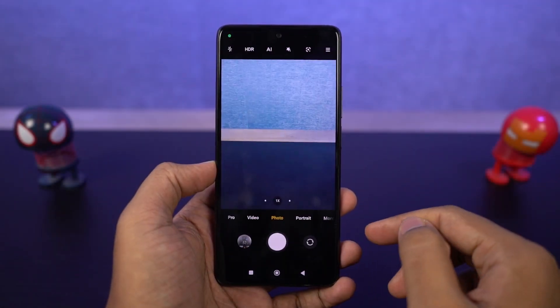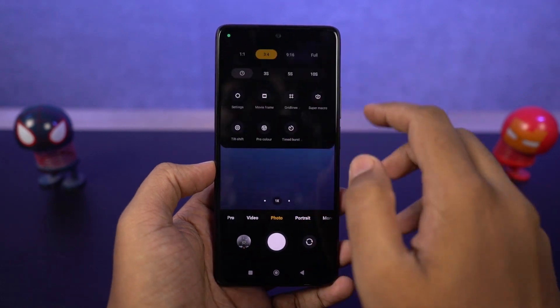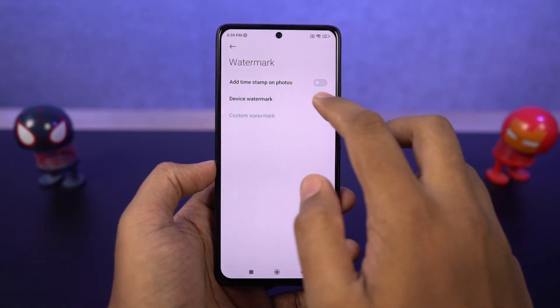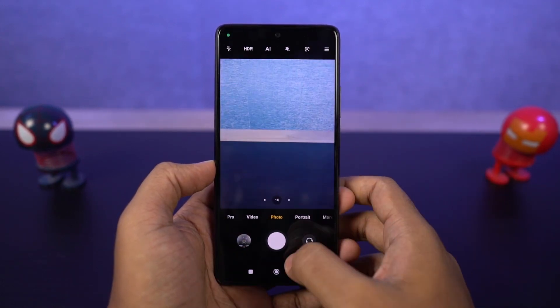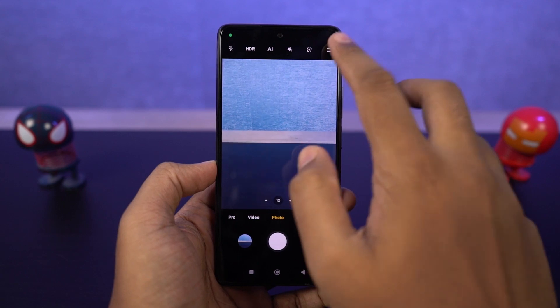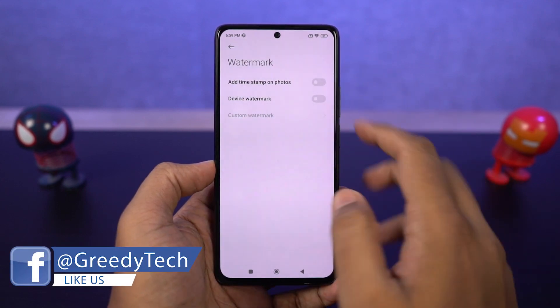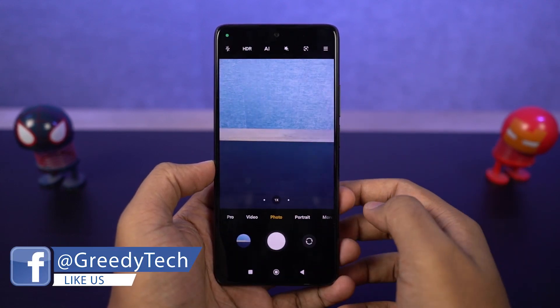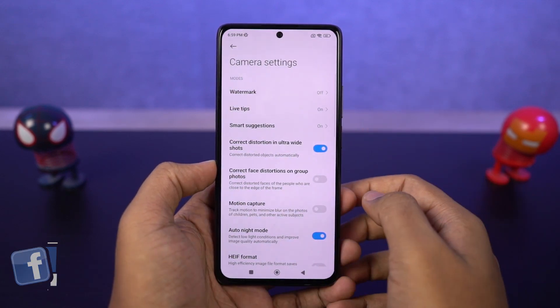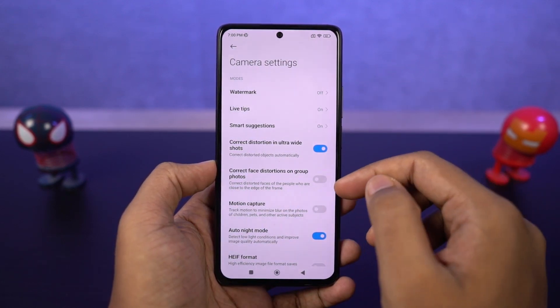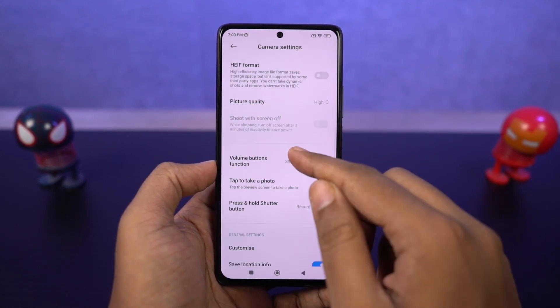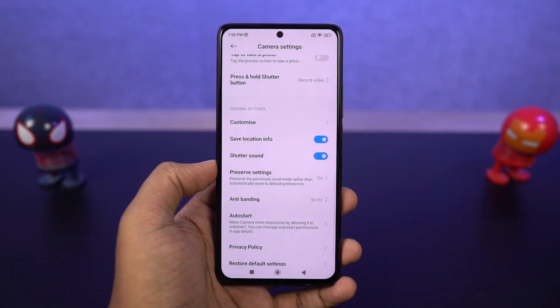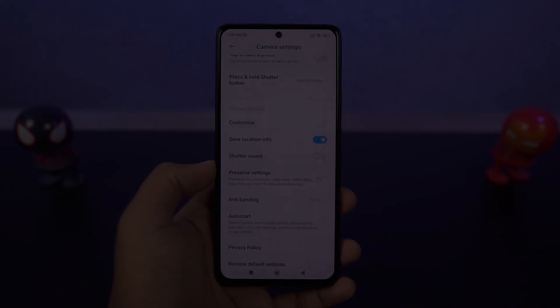Next I'm going to show you how to remove camera watermarks from your pictures. By default, whenever you take a picture on a brand new phone, you will end up with watermarks. If you don't like that, just disable the toggle for device watermarks. If you want to add your own custom watermark, you can also do that from the same settings. Also, if you don't like the camera shutter sound every time you take a picture, you can disable it from settings — just disable the toggle for camera sounds.